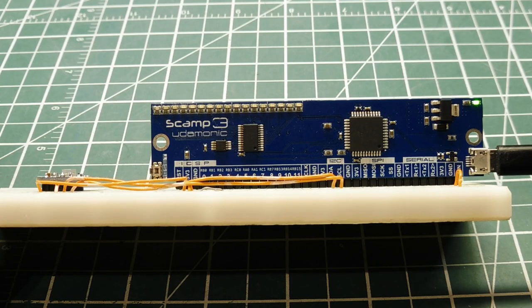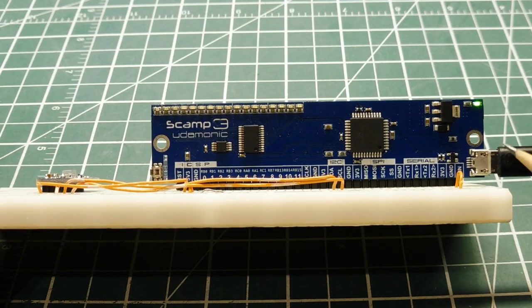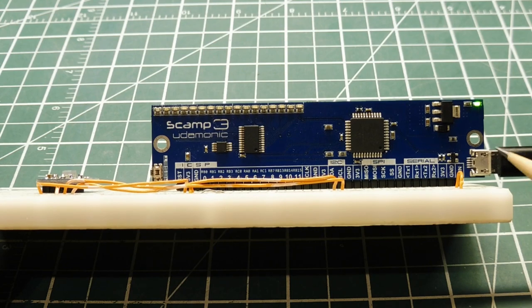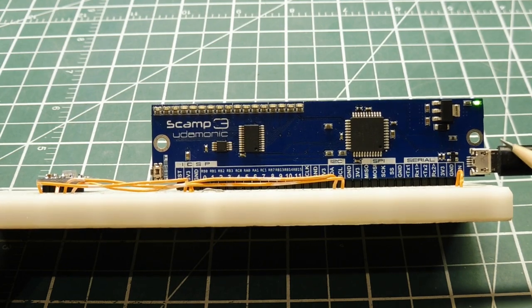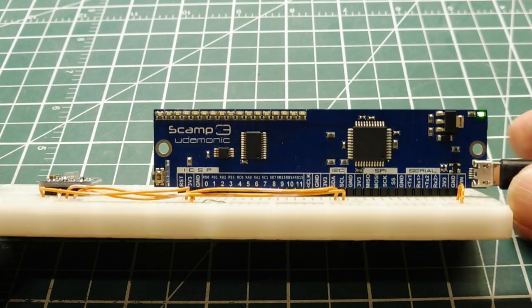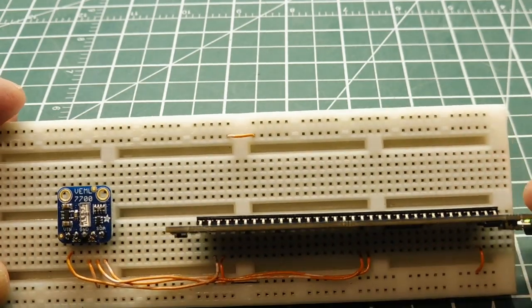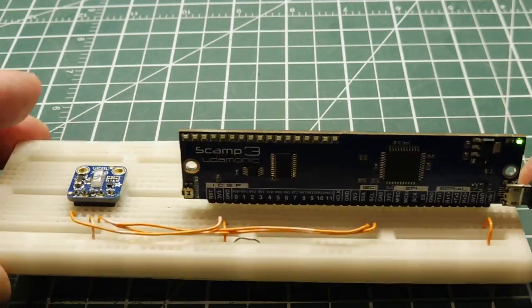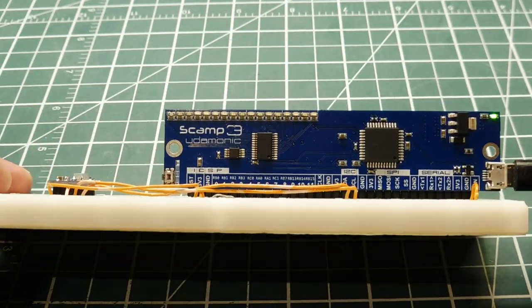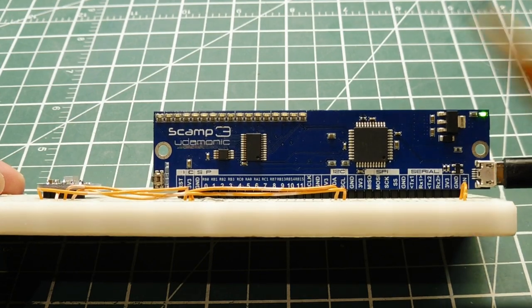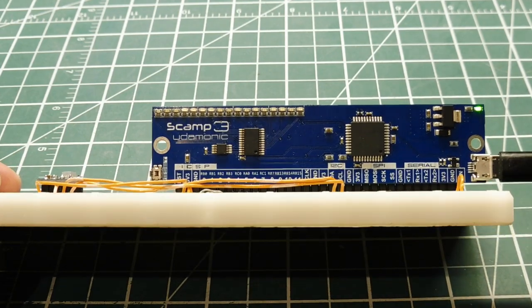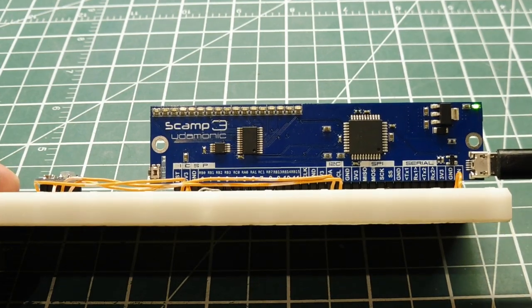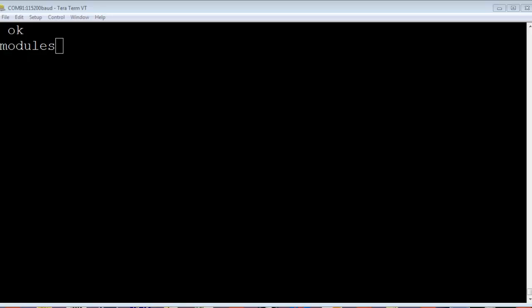I have my SCAMP3 board plugged into my computer through the USB connector here. It's powering my SCAMP3 board, which is powering the sensor on the very left. So now we can write some simple code running on the SCAMP3 board, and we'll extract some lux data from the sensor and display it on our computer using TerraTerm.